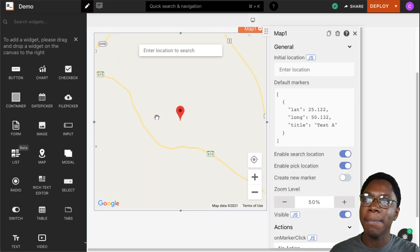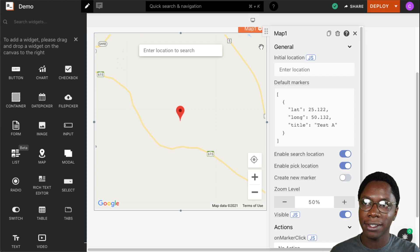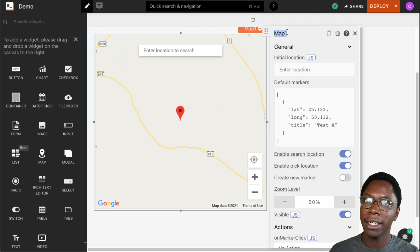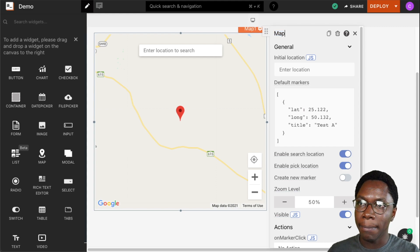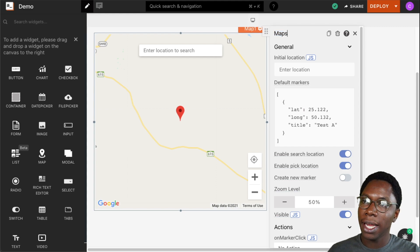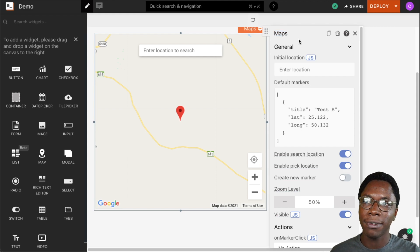Right here we have a maps widget showing up on canvas and as you already know you can go ahead to update the name of this widget to maps and there we have a new name set for this widget.